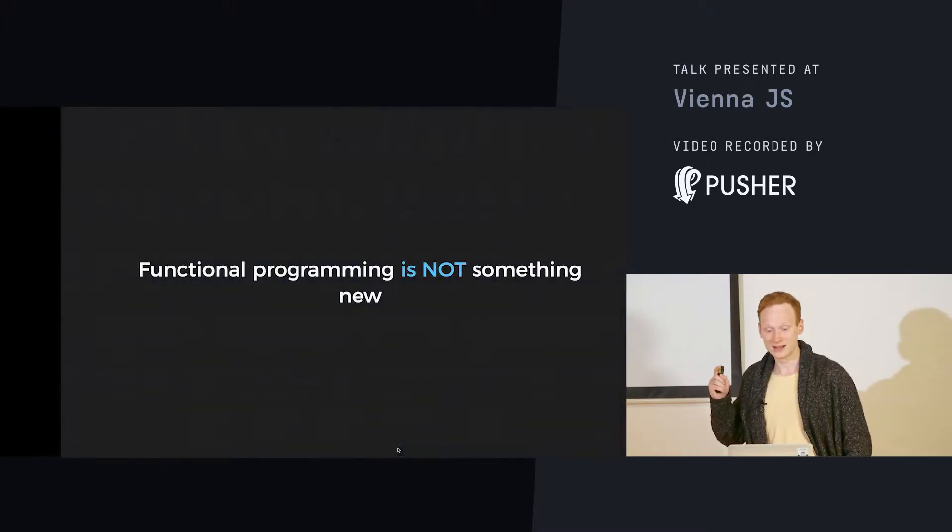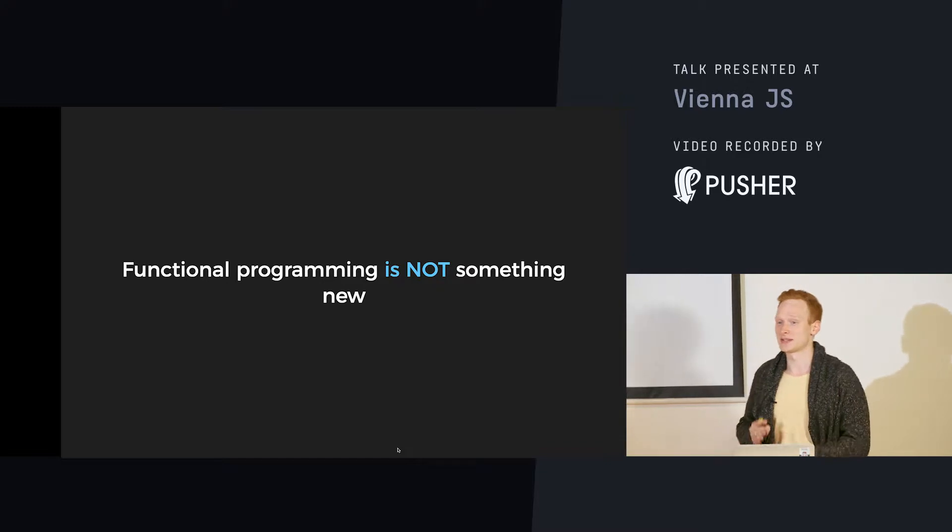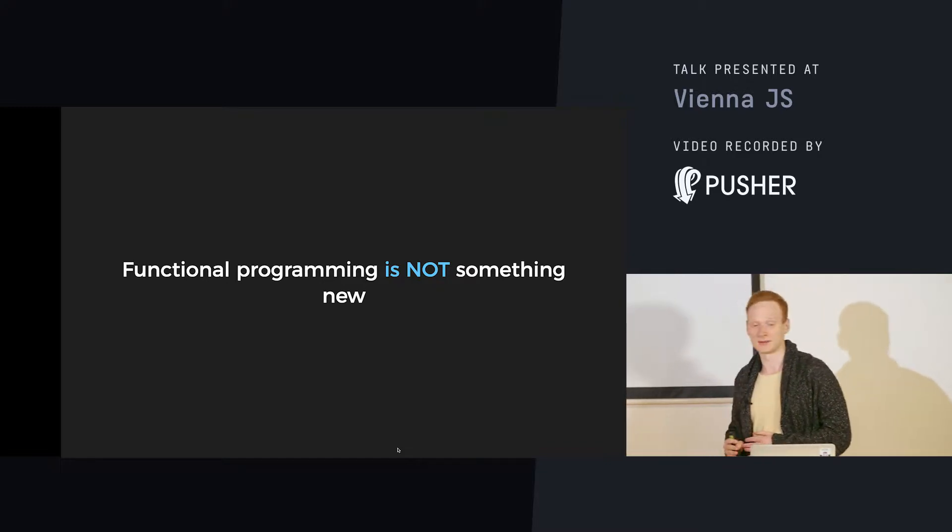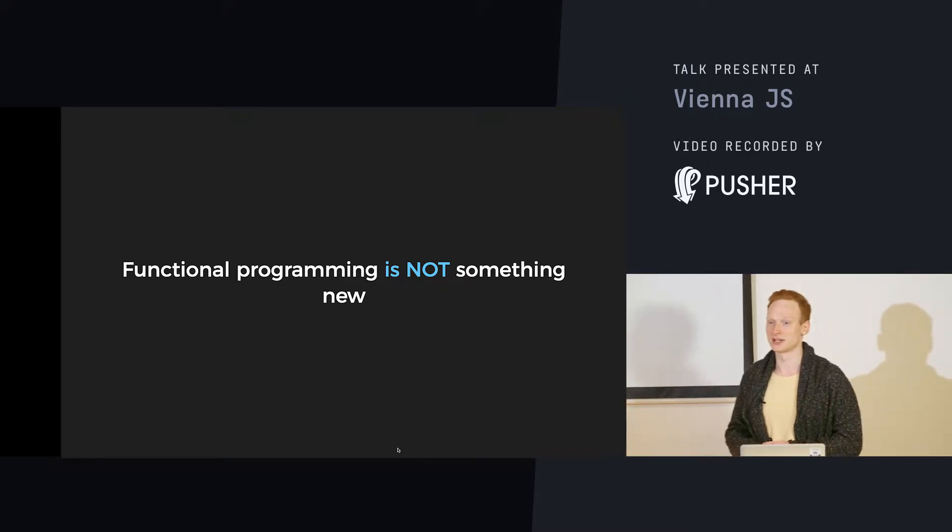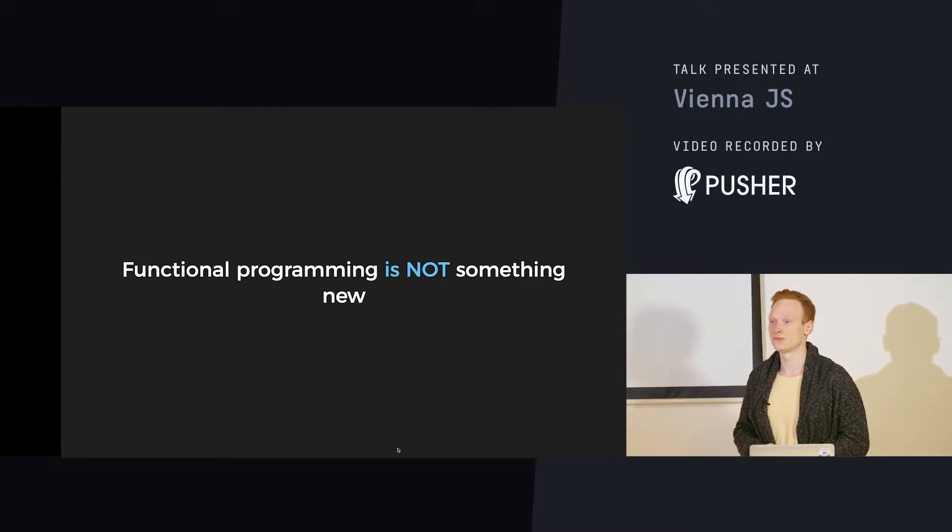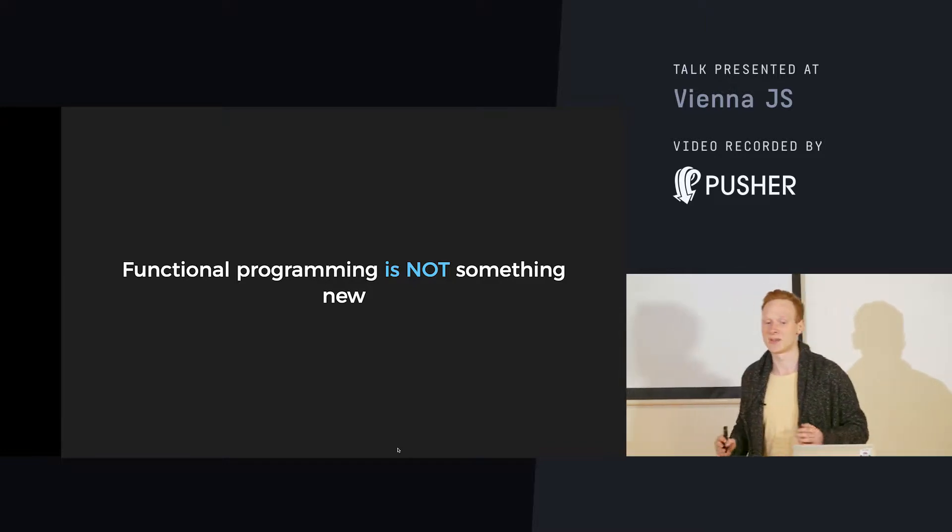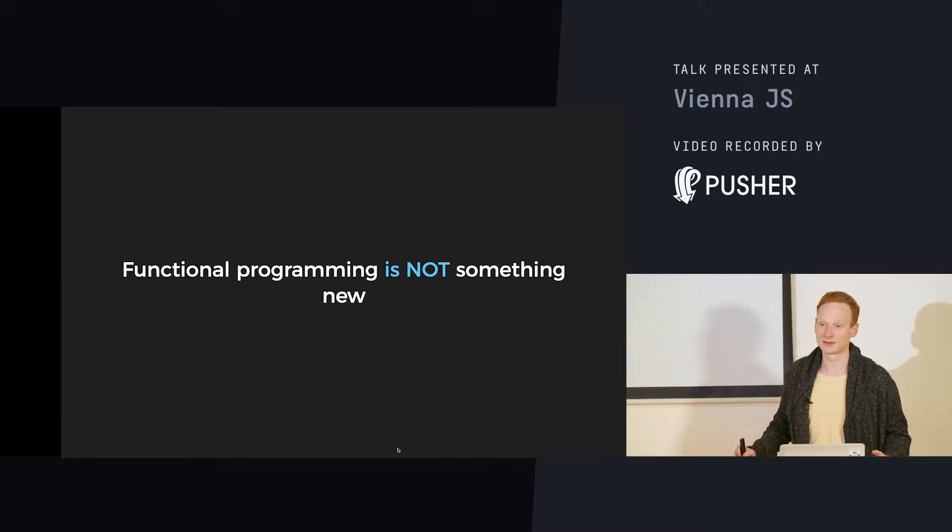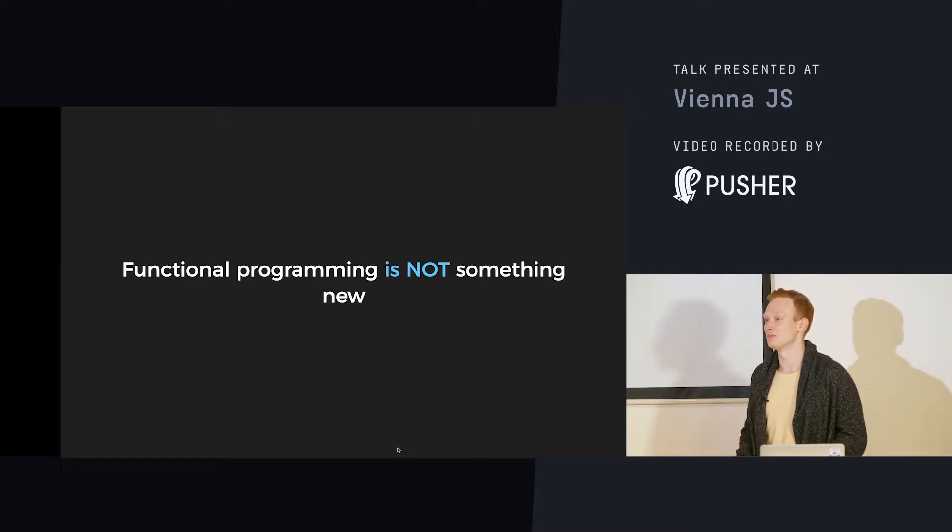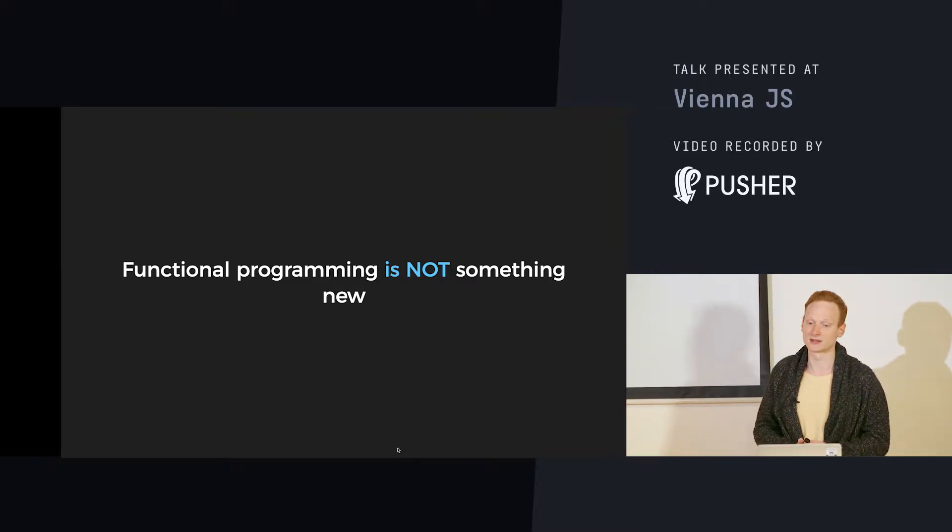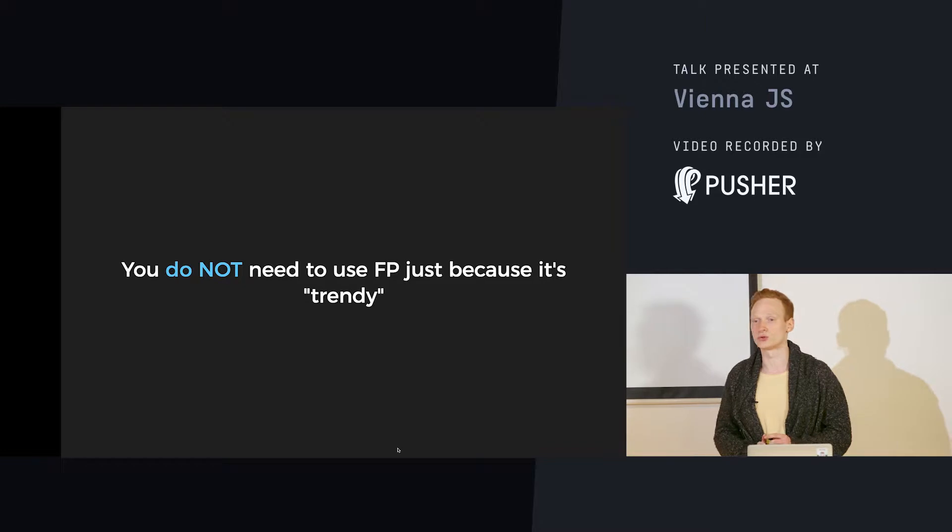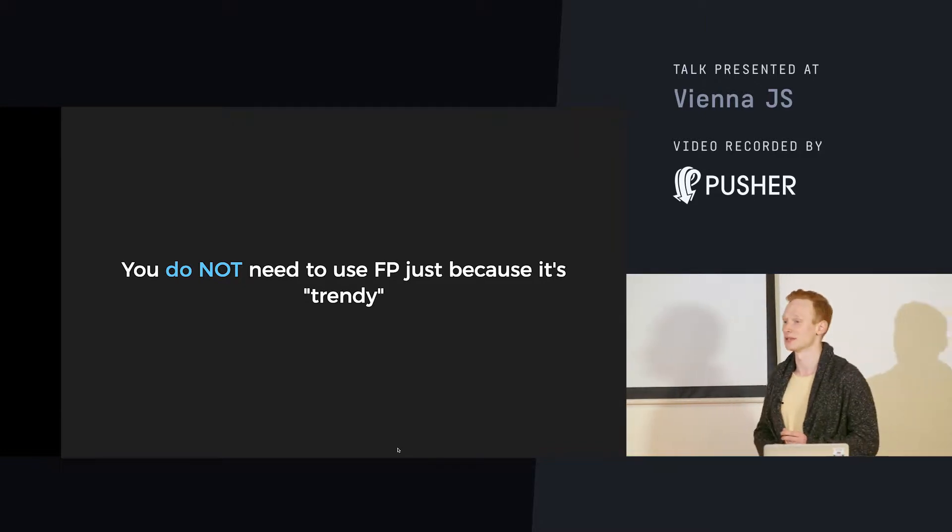First of all, I will say some sad things just to make sure we are on the same page: functional programming isn't something new. It is older than many of us here actually. And moreover, you shouldn't use it just because it's trendy.